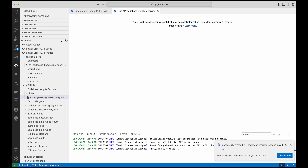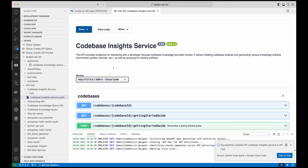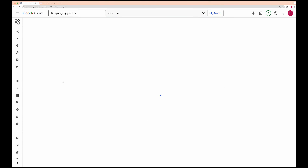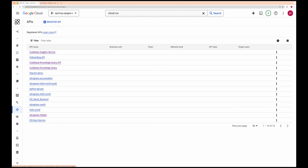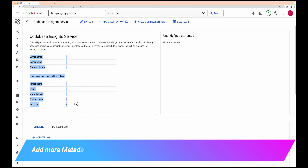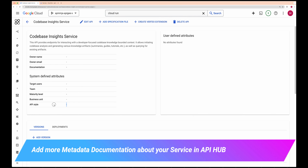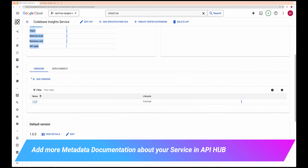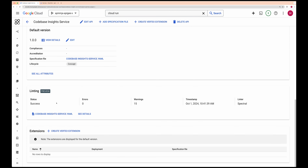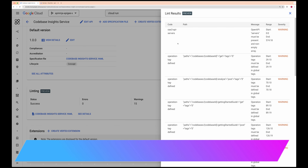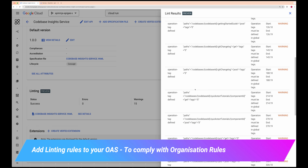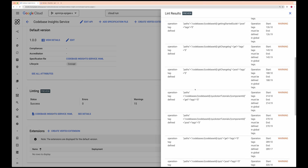I can see it has been published and I can see information about the codebase insight service. If I go to Apigee itself and go to the API Hub section and into APIs, I will be able to see my codebase insight service published. Within that I can see different information like owner name, owner email. I can modify and add different taxonomy information about my API, see multiple versions, and also see different linting which is being done.